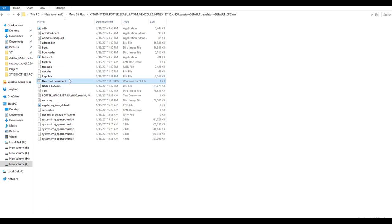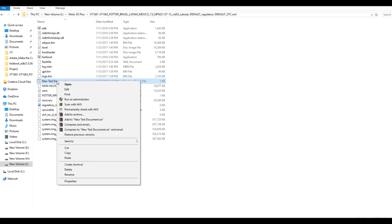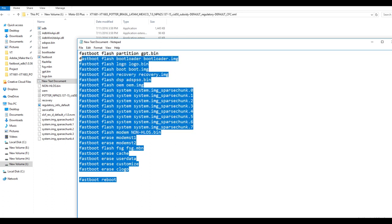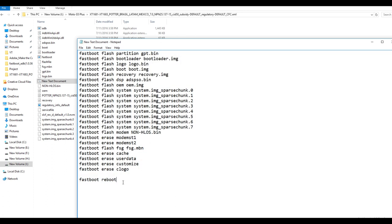If you go into the edit option, you can see multiple commands which are used to flash the stock ROM on the Moto G5 Plus. If you want to lock the bootloader of your device after flashing the stock ROM, you can write one command which is fastboot oem lock and this will lock the bootloader of your device.